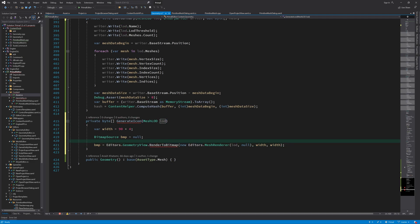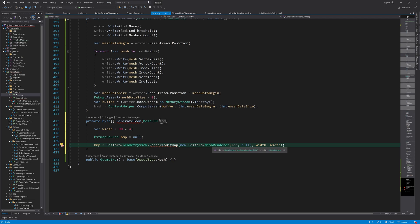What I want to do is write a function in the geometry view that will take this LOD and create a new data context for it, which is a mesh renderer. That way, instead of rendering it to a control, it will return a bitmap image of it.